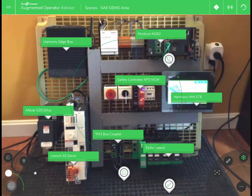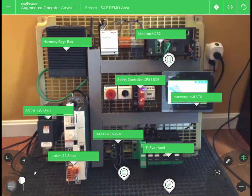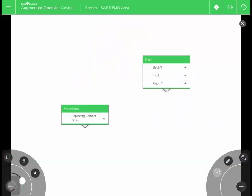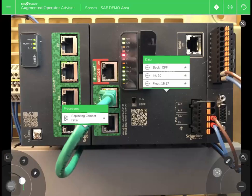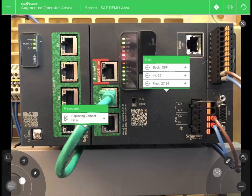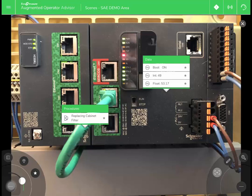You can also add sub scenes, which can be helpful if you want to open up an enclosure. This allows you to open up the enclosure virtually without the need for PPE. In this example, I'm zooming in to the M262 Modicon controller to see data.